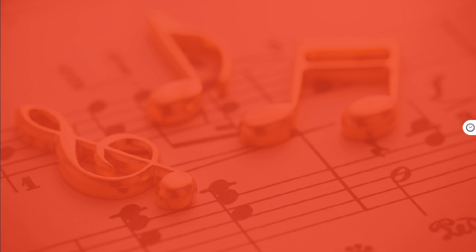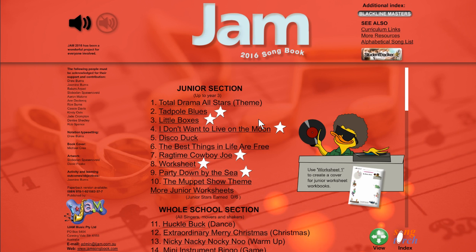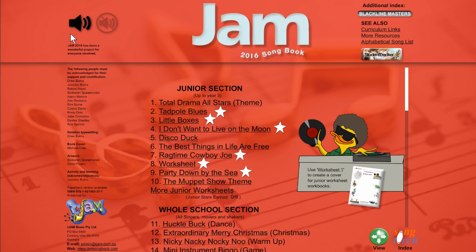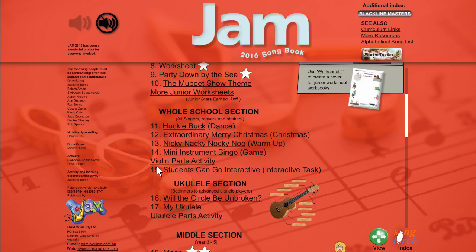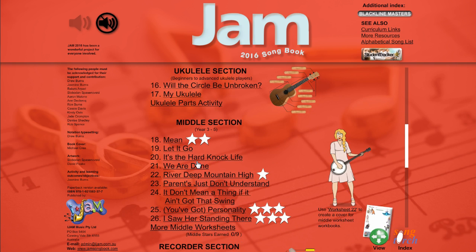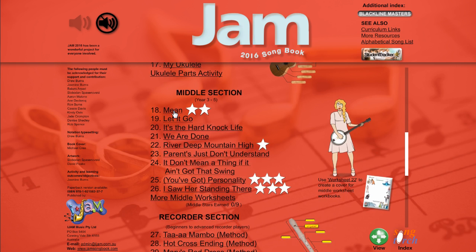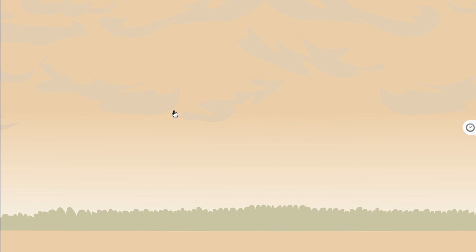Drag to the next page. Let's see the index of this book. Welcome to Jam 2016. Some pages have sound — press on this icon to turn it off. Let's try scrolling down to Mean.